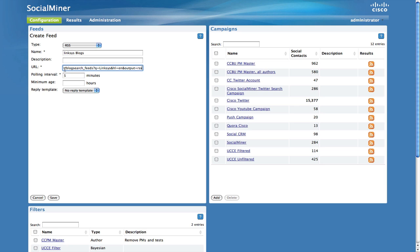The minimum age setting allows you to ignore recent posts. This feature is intended for support forum integration where a community manager wants to only see old unanswered posts.